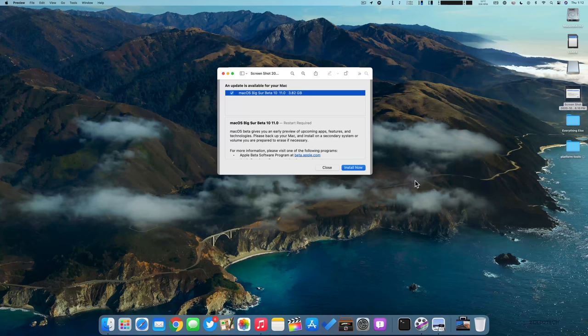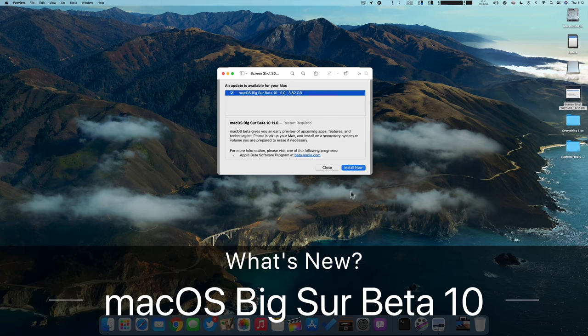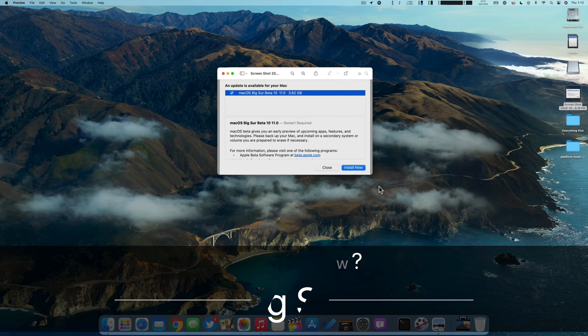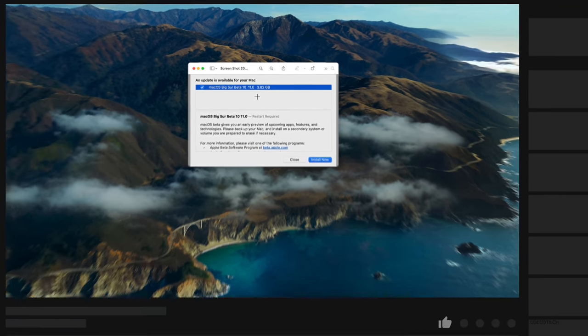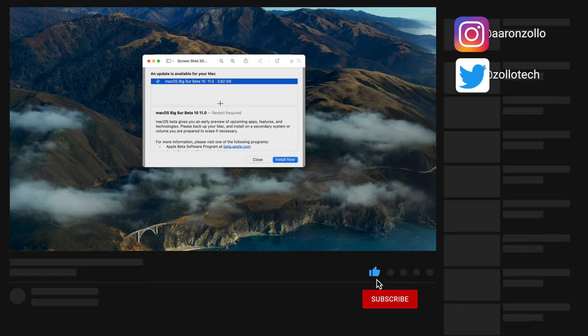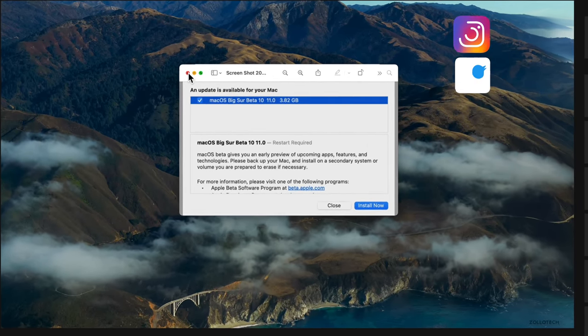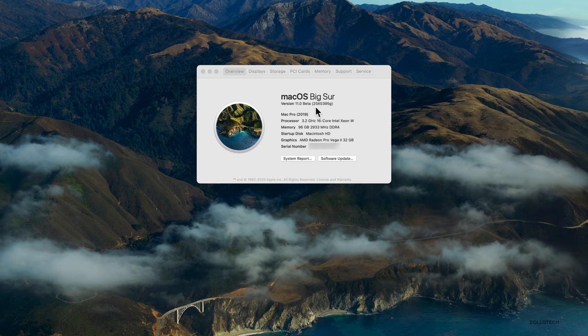Hi everyone, Aaron here for Zollotech. Yesterday Apple released macOS Big Sur beta 10. This is available to developers and came in around three and a half gigabytes, depending on the device you're using. In this case, 3.82 gigabytes. I'm using this on a 2019 Mac Pro and here is the build number so you can see which version you're on.